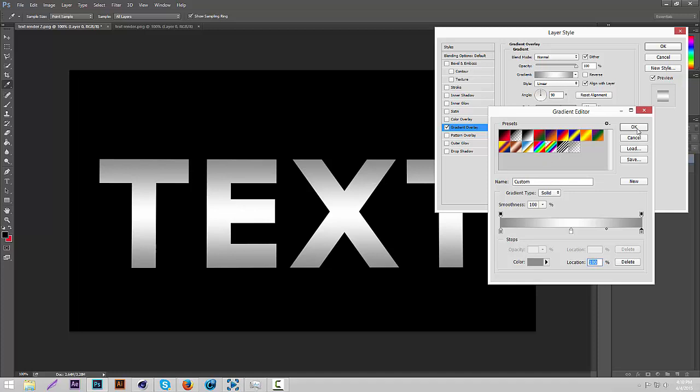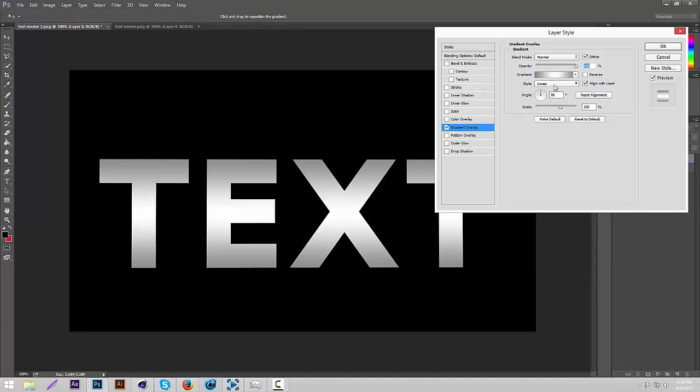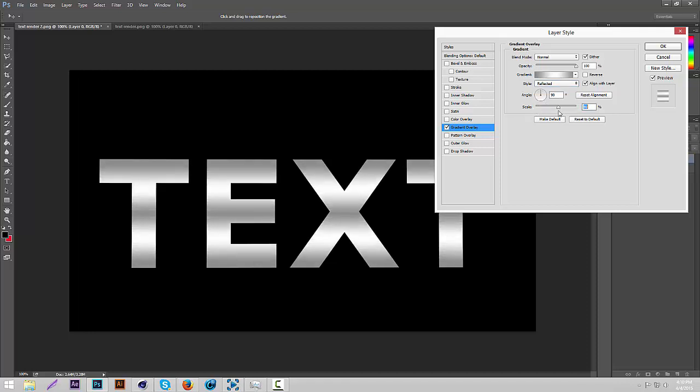Then what we're going to do is we're going to change the style to reflected. So now it's even shinier I guess. So alright that looks pretty good.